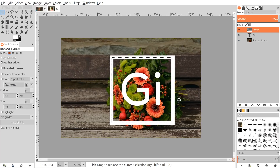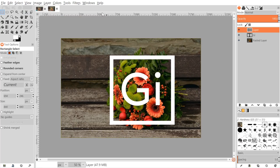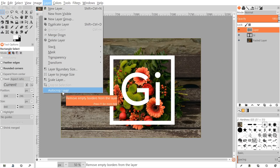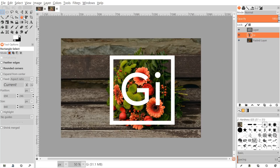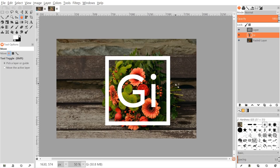Now go to Select > None, then go to Layer > Auto-Crop Layer — that's going to change the layer so that it's the same size as the selection. Once we've done that, click on the text layer, grab the move tool, and readjust the text so that it's centered inside the box.